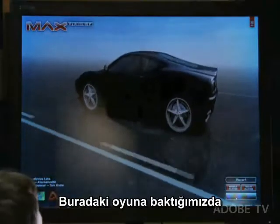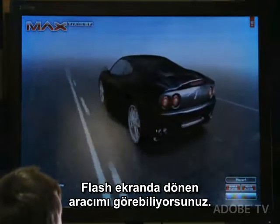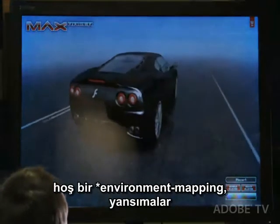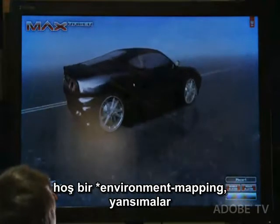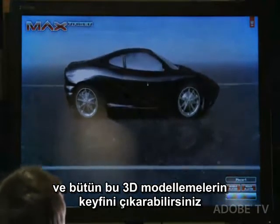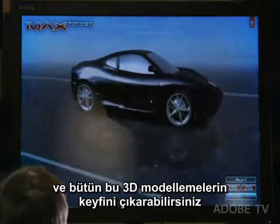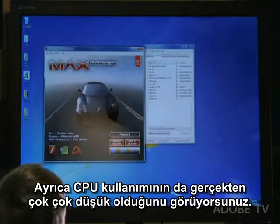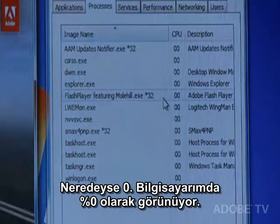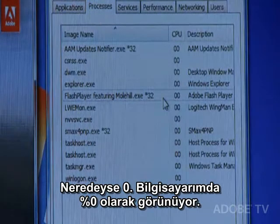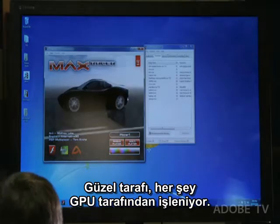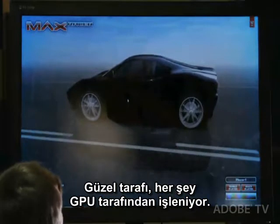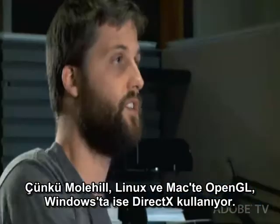This game here — this is the splash screen. I have my car here spinning. You can enjoy the nice environment mapping, reflection, and all this nice 3D rendering. You can see that the CPU usage is really, really low — almost zero percent on my computer. Pretty cool stuff. Everything is processed through the GPU.